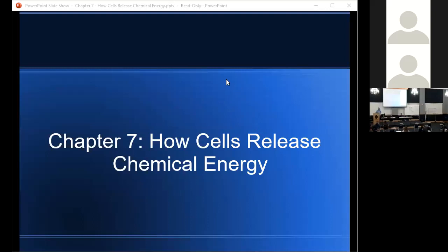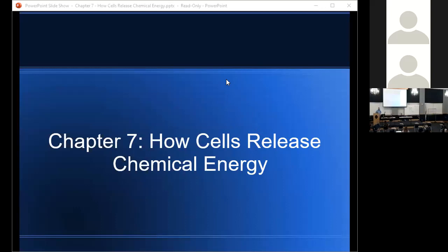The net reaction for respiration: C6H12O6, which is glucose, plus oxygen gives us CO2, carbon dioxide, and water — and importantly, we get energy out in the form of ATP. So glucose plus oxygen gives us energy in the form of ATP, plus CO2, plus water. Aerobic respiration can be broken down into basically three stages. The first stage is glycolysis, which takes place in the cytoplasm. The second stage is the Krebs cycle, which takes place in the mitochondria. The third stage is the electron transport chain, or oxidative phosphorylation, which also takes place in the mitochondria.